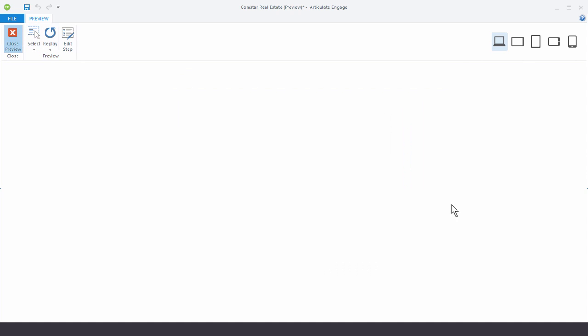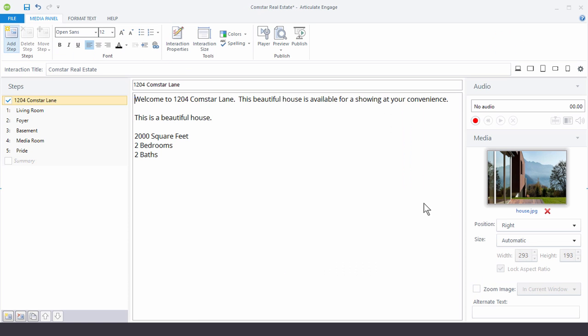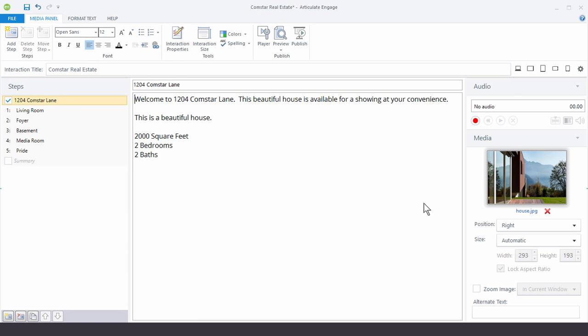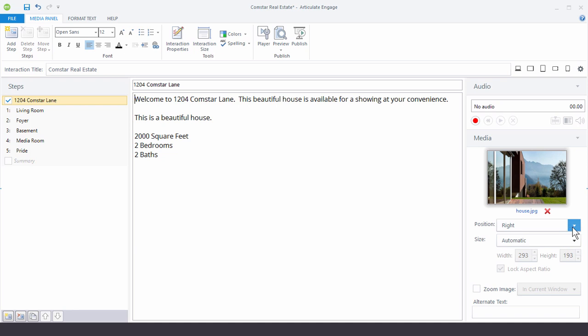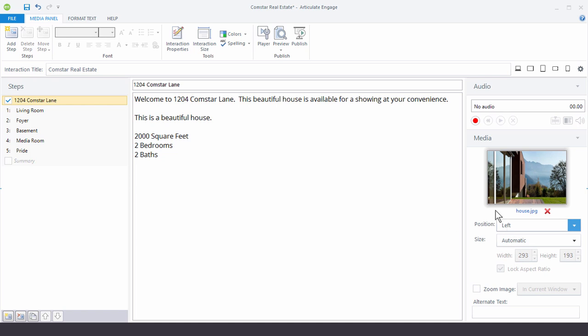So we're going to go ahead and adjust the properties for the image we inserted. The first property is position. And you can see we have top, bottom, left, right. Let's go ahead and change this to left. So now what should happen is the image should be on the left and the text should be on the right.